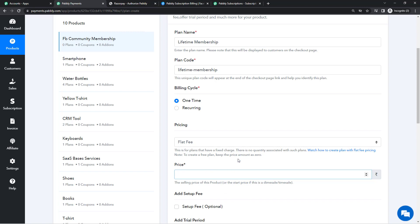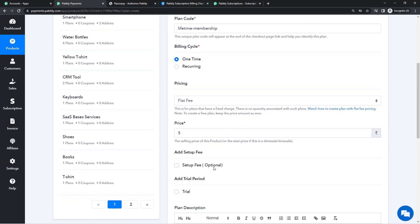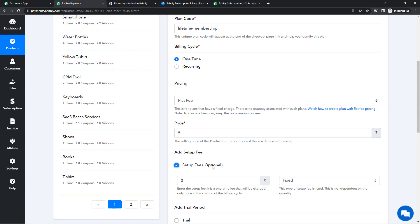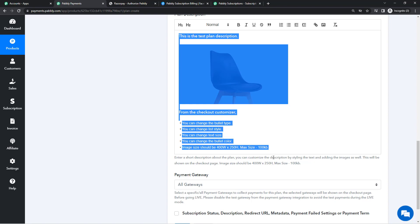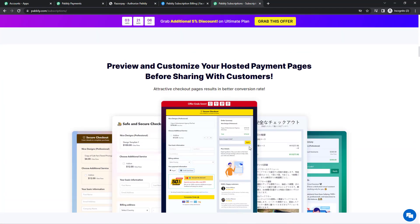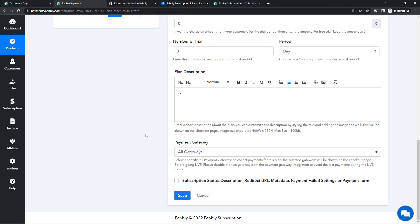I'm going to set the price at five rupees. You can also collect a setup fee or installation fee if your product requires it. You can offer a free trial or paid trial in days or months. There is also a plan description field which will appear on the checkout page — the hosted payment page we are creating. These pages are totally customizable; you can add your branding and use a custom domain. I'll write a short description since no customers are actually accessing this gateway right now, so we'll keep it simple.